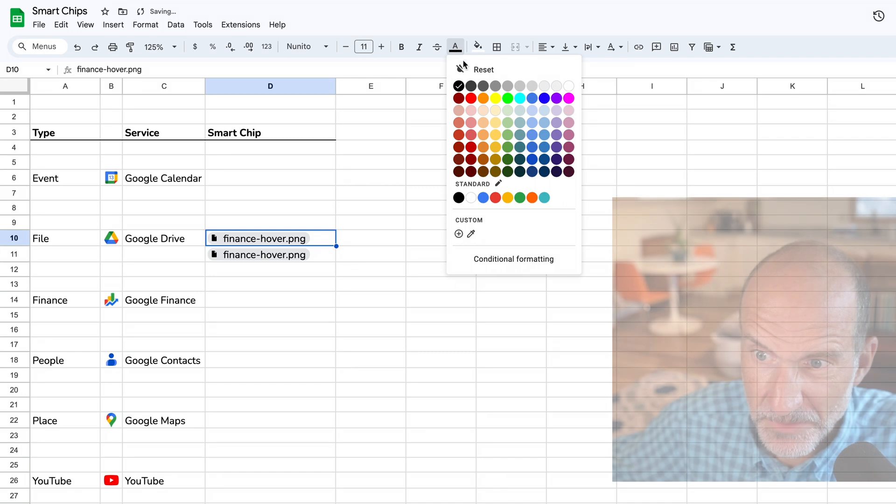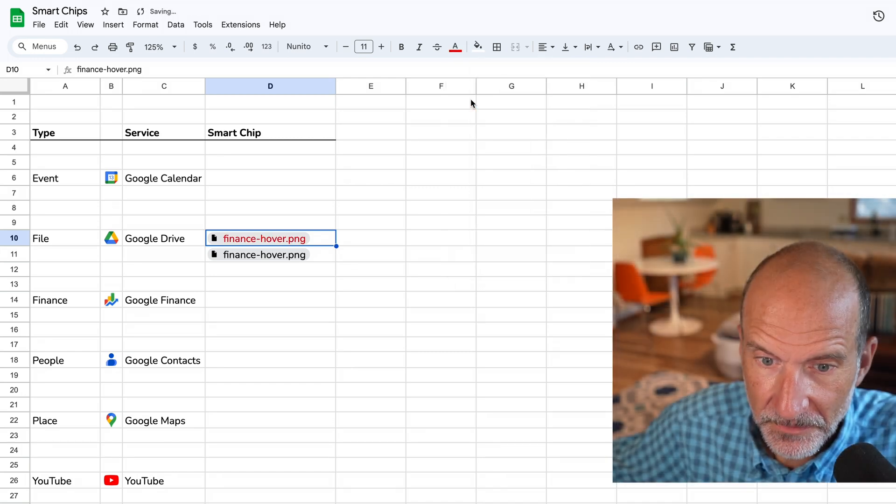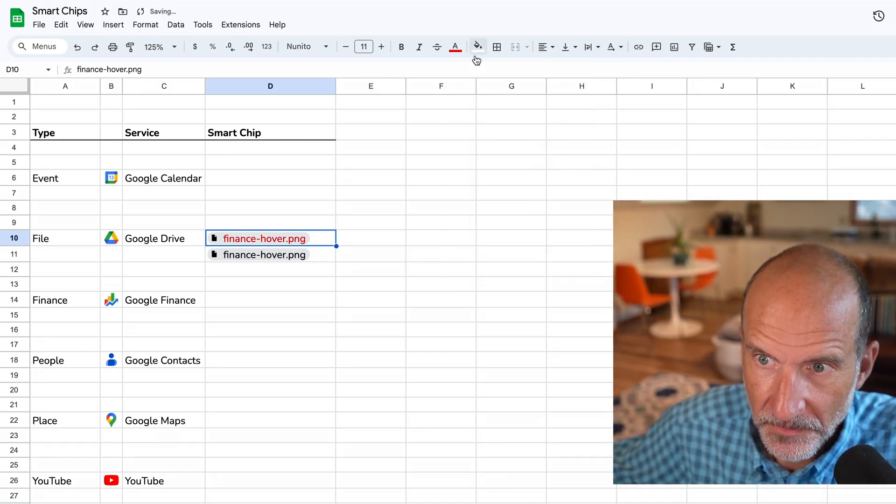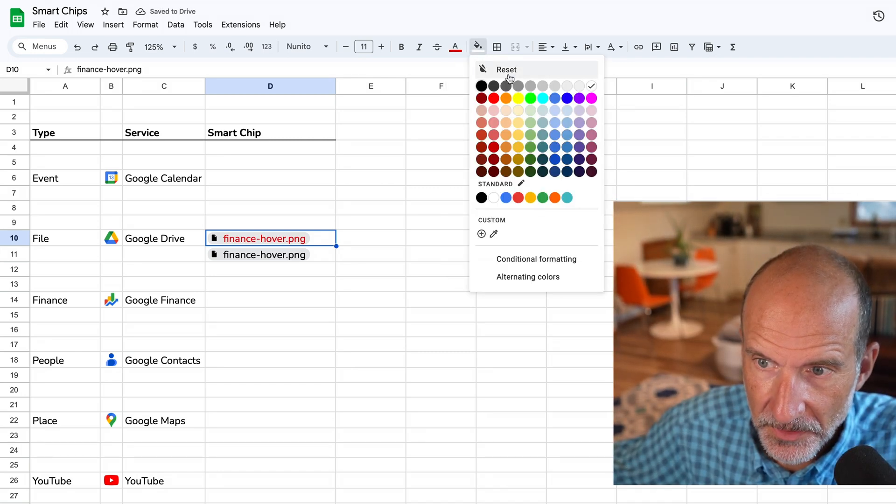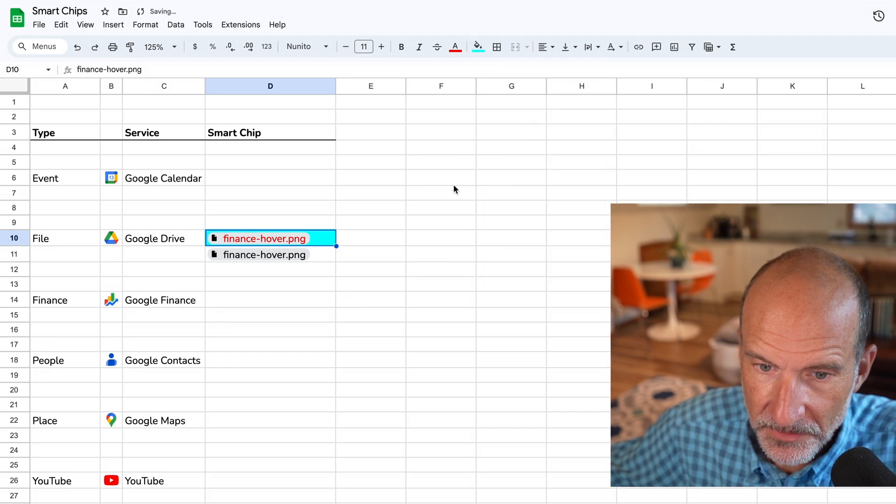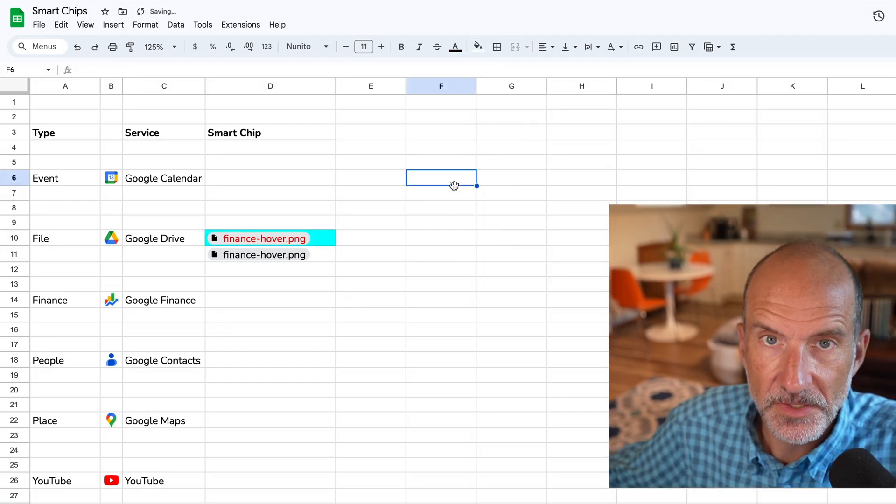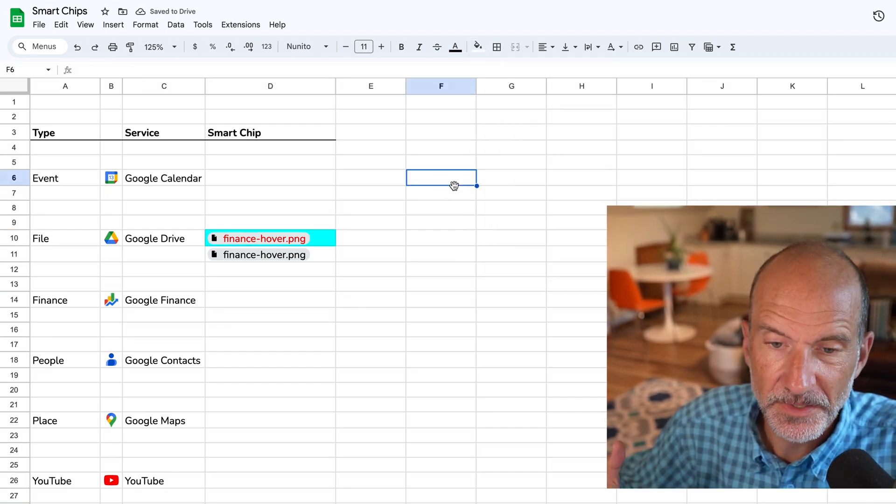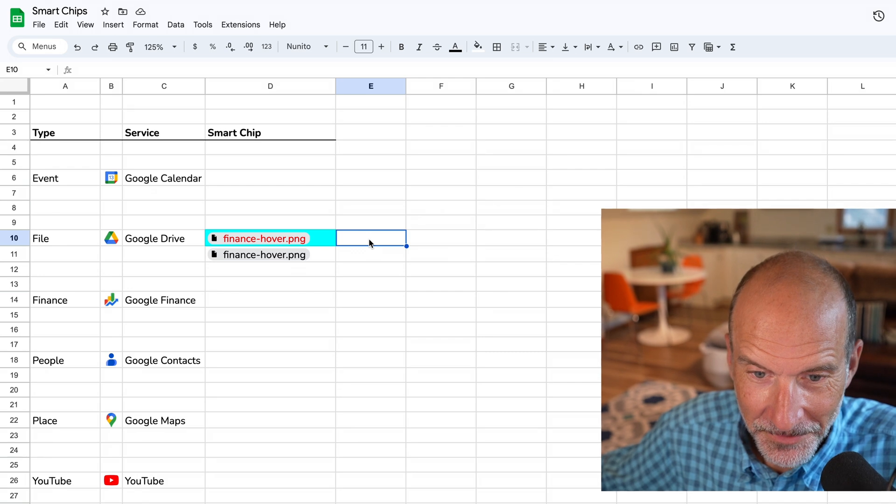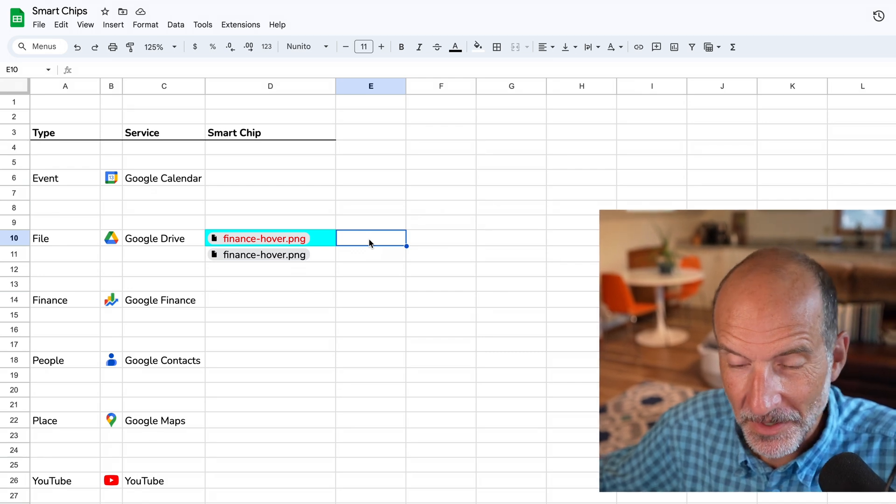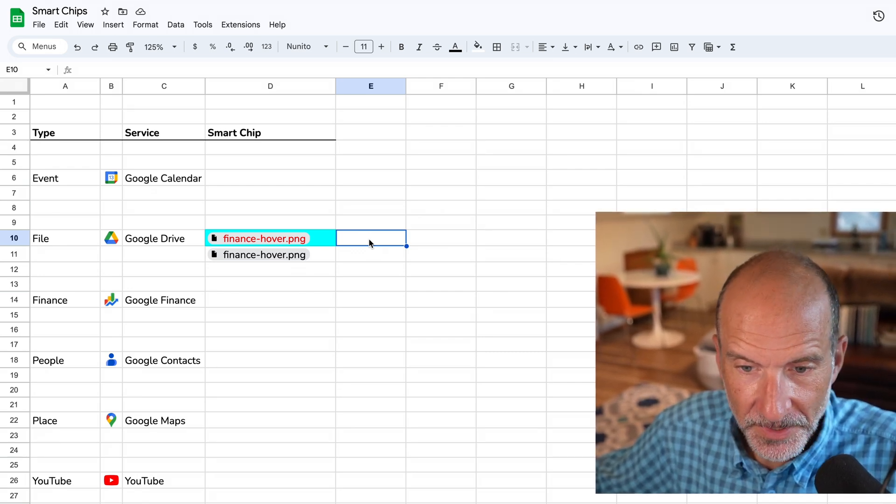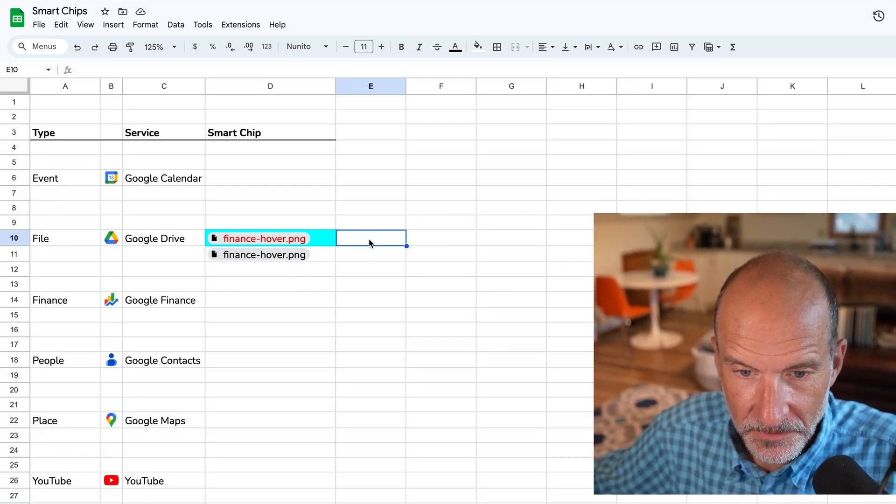So you could change the color of the text, right? And you can change the background. So again, that's just an example of how it does operate in some ways like a traditional data type. But in others, it really expands what you can do.